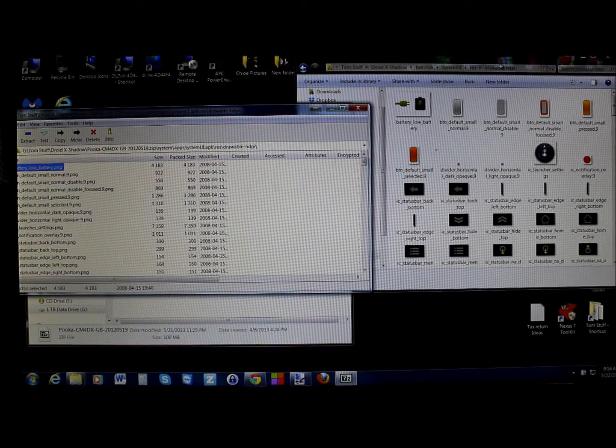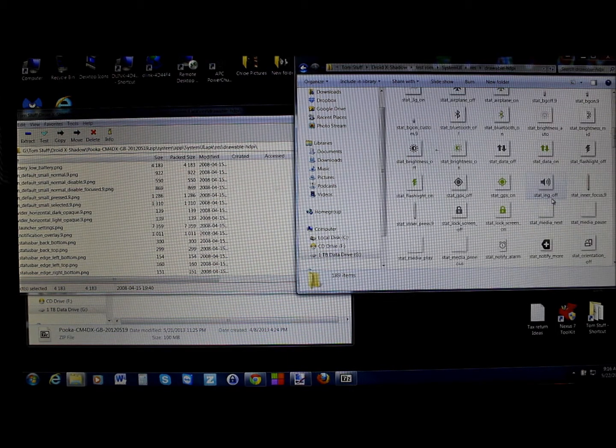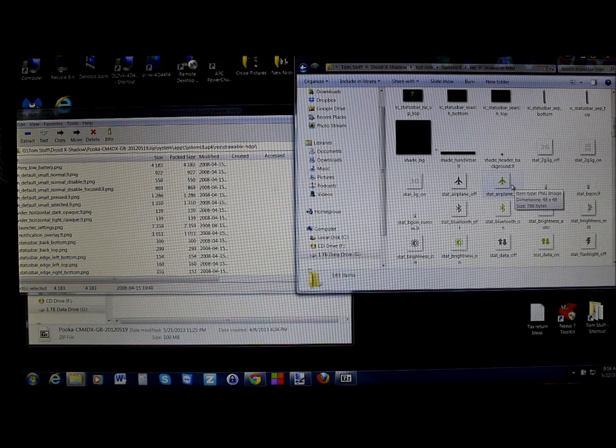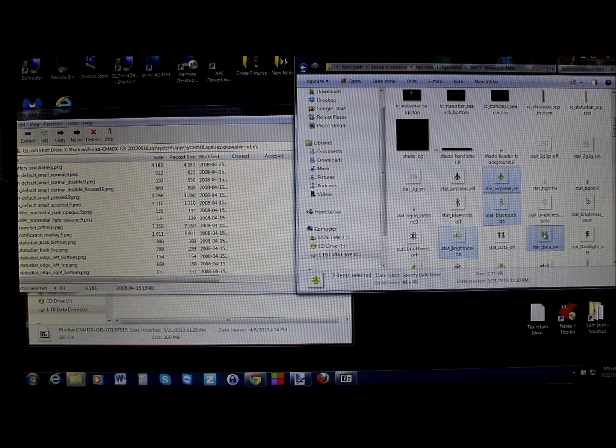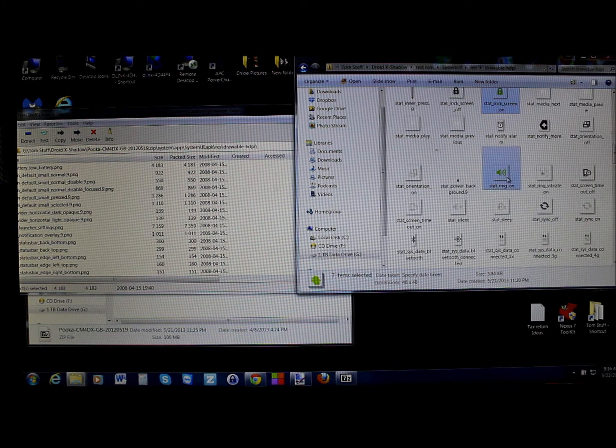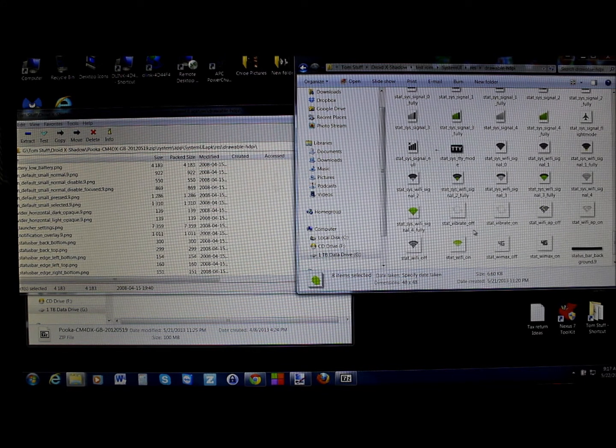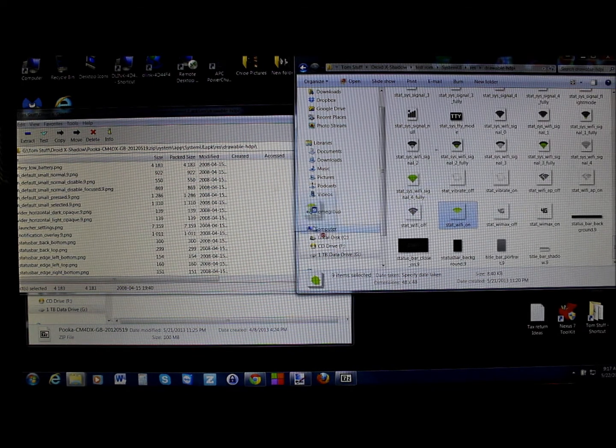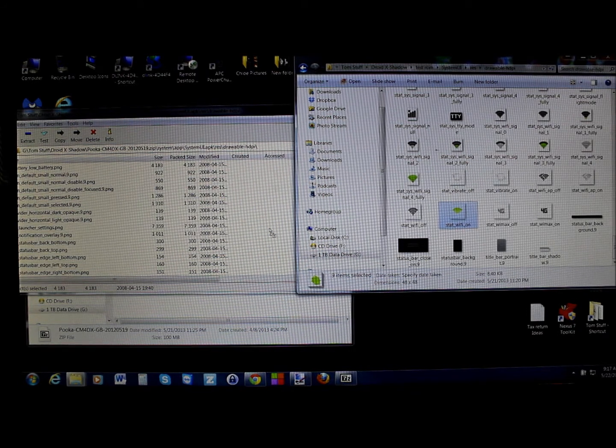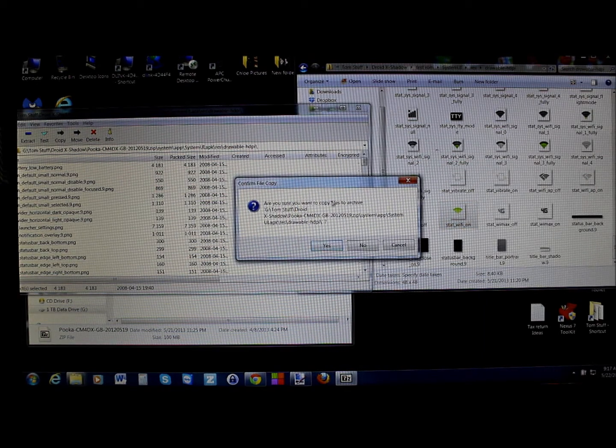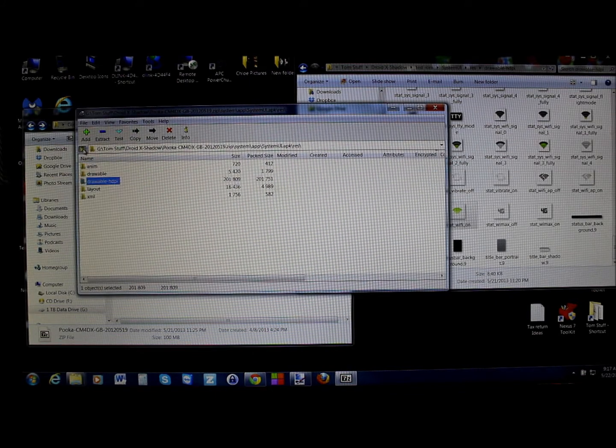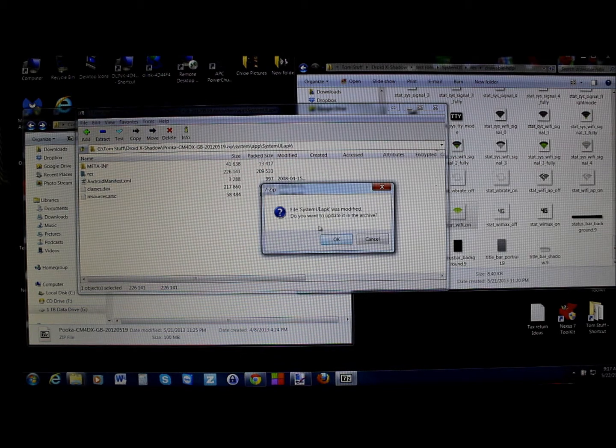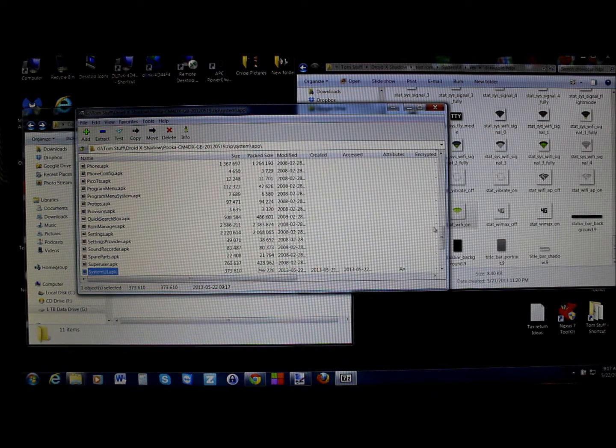Basically, all you're going to do is you're going to take all your edited files, which I've already done over here in that extracted system UI, all these green ones. And you're going to hold control on your keyboard and highlight all of the ones that you edited. And then you're just going to drag them into the system UI folder under res, under drawable HDPI. And it's going to ask you if you want to copy into archive. You say yes. And then you're going to back out of it, and then it's going to ask you these things have modified. You want to update them. Hit yes.